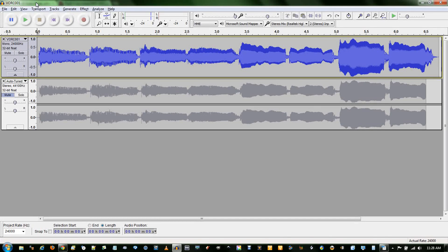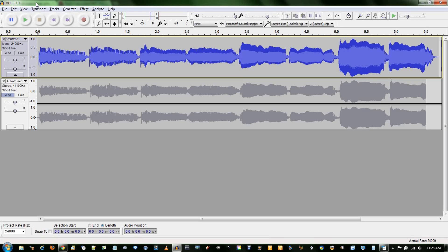Basically how autotune works is it takes your vocals and if the note isn't exactly in the scale you've selected, it will shift it up or down to the nearest note. Now you can definitely tell that it is autotune.